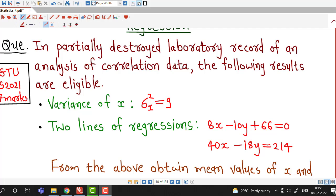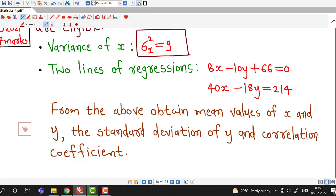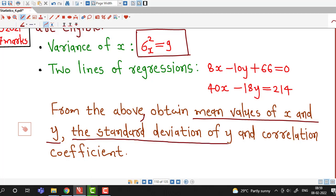In a partially destroyed laboratory record of an analysis of correlation data, the following results are available. Variance of x is sigma x squared equal to 9. Two lines of regressions are 8x minus 10y plus 66 equal to 0, and 40x minus 18y equal to 214. From the above, obtain mean values of x and y, standard deviation of y, and correlation coefficient.